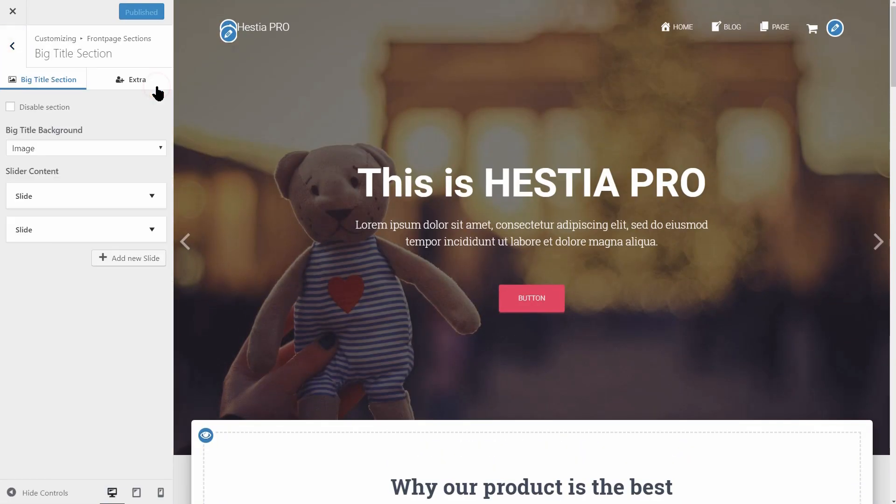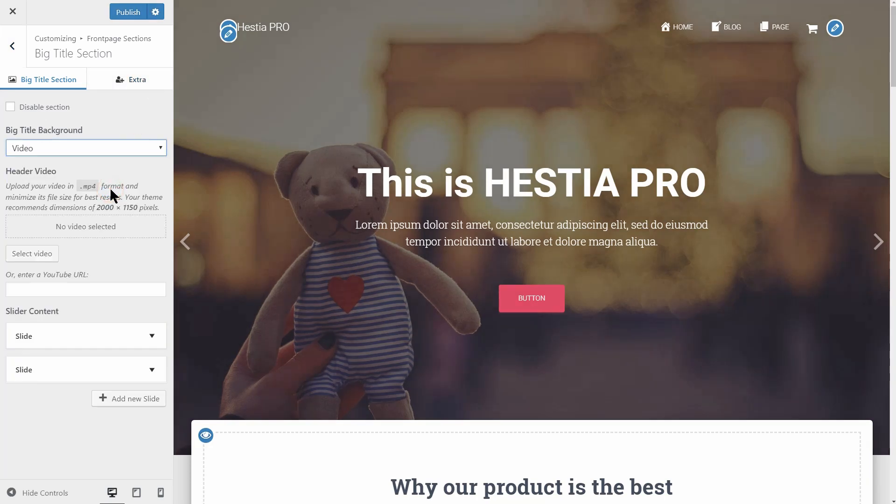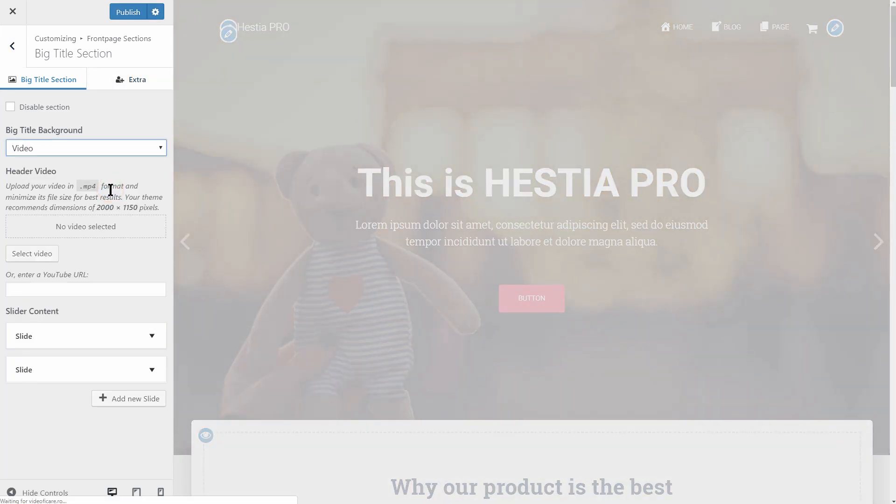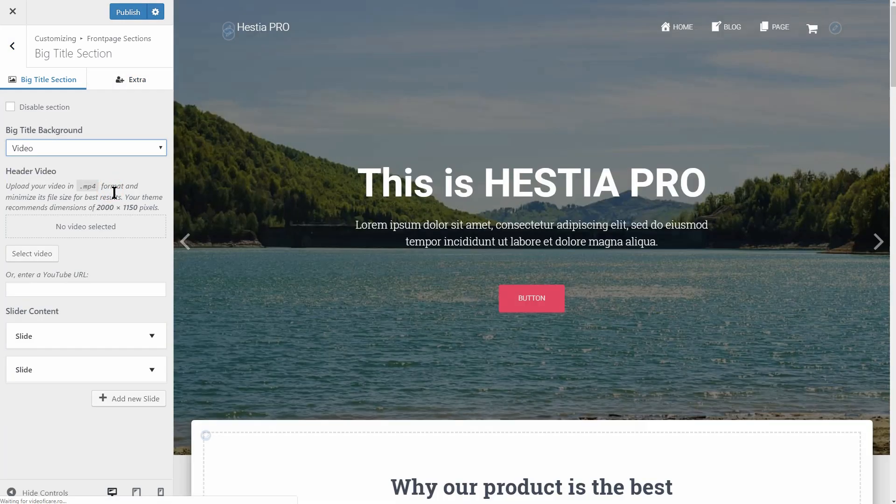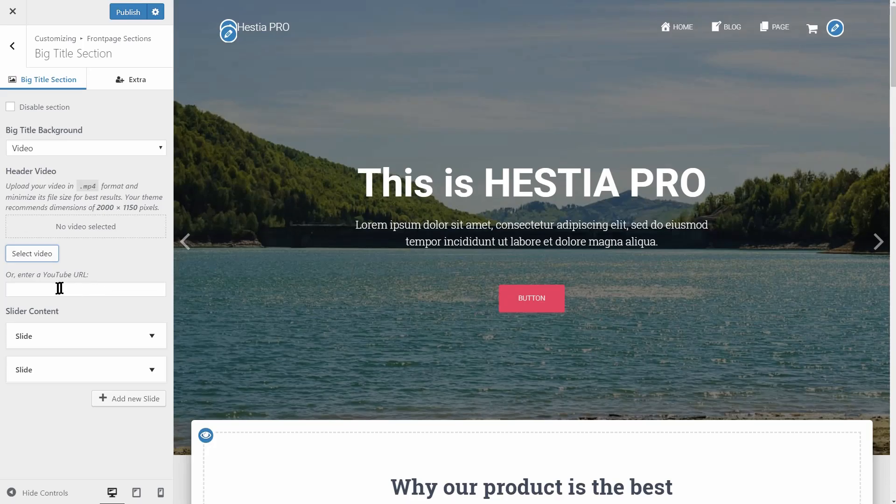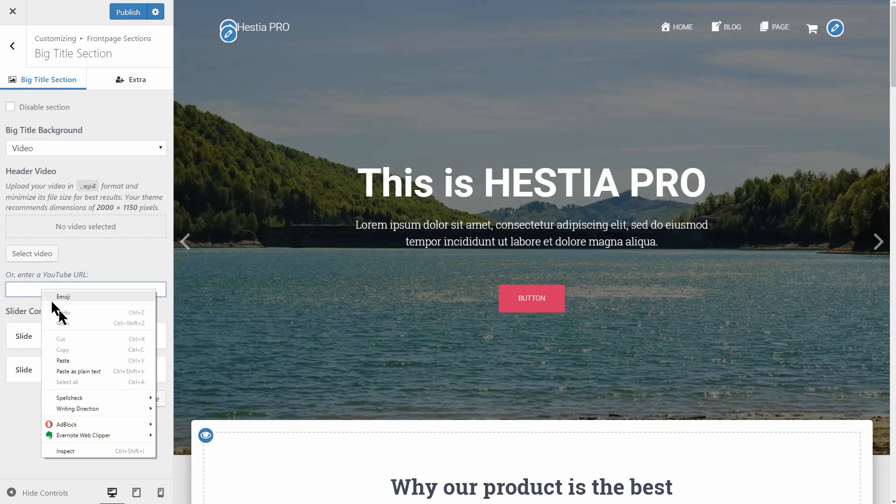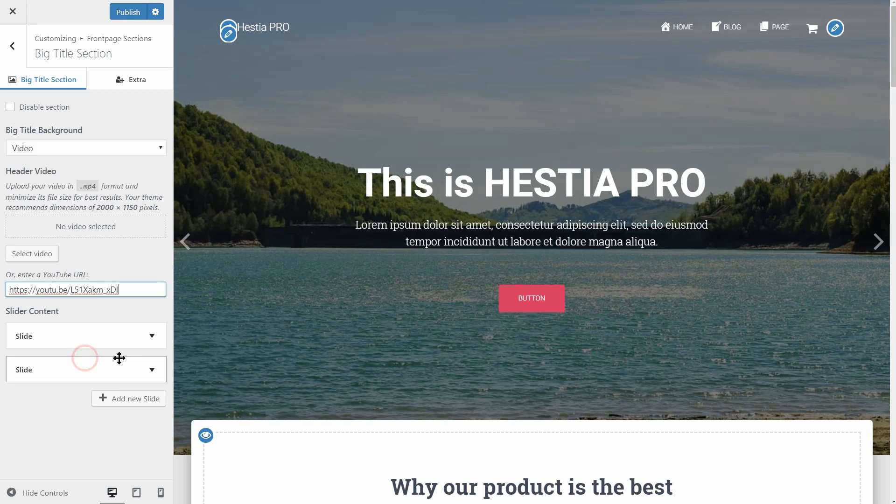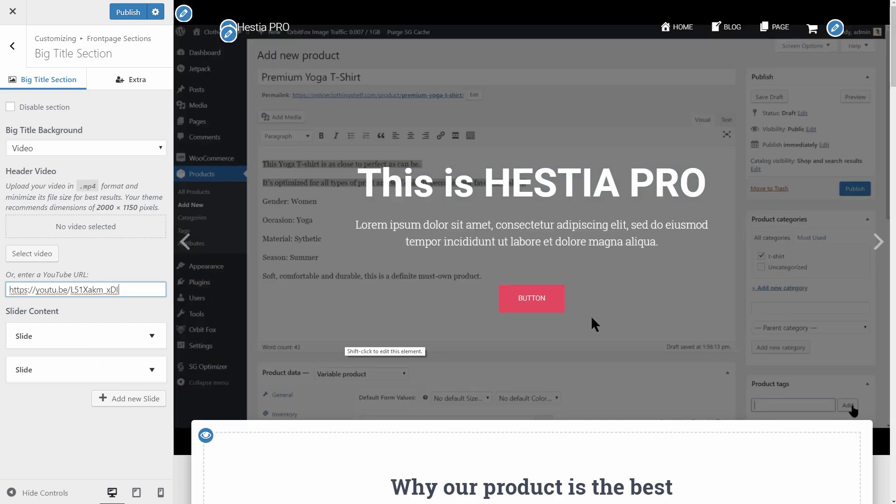When using Hestia Pro, you can set a video background in the Big Titles section on your front page. You can upload a video from your computer or you can use a video hosted on YouTube as well.